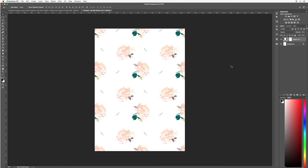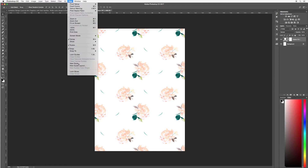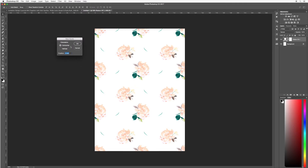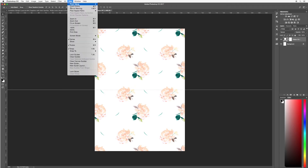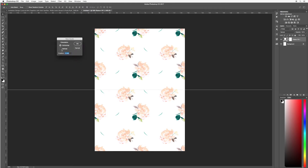Next, I'm going to create some guidelines to help find the center point of my design. Go up to View > New Guide, and with Horizontal type 50%, then hit OK. Do the same again: View > New Guide, this time Vertical, 50%, then hit OK. These guidelines will not be shown in your finished design, and I'll also show you how to remove them at the end.